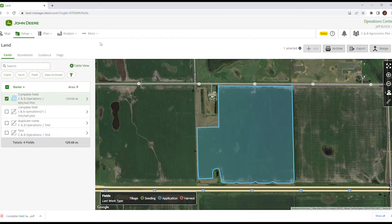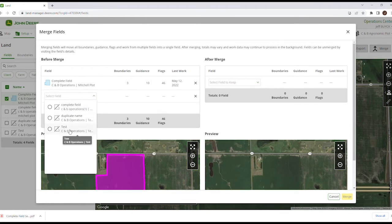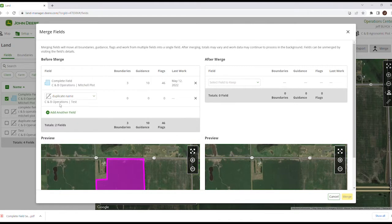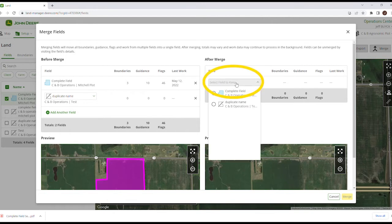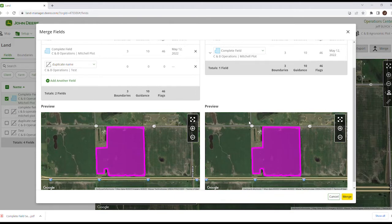One of the enhancements in Land is the merge section. If I click on Merge, it's going to ask what fields we're going to be pulling together. Here I've got the complete field that has all the boundaries, and I may have some information with a duplicate name, so I'm going to load that in here as well. After the merge, I want to select which field I'm going to keep, which eliminates all guesswork in the merge process. We're putting everything together that we want to merge and then choosing what we want to keep as the main name.